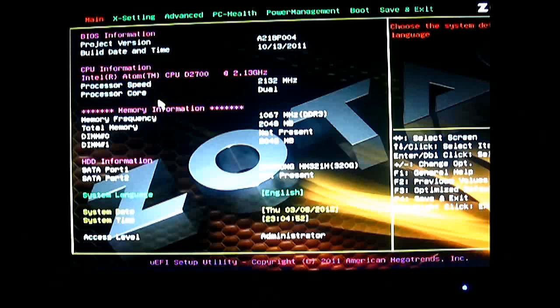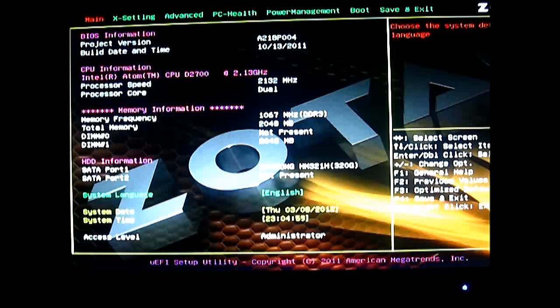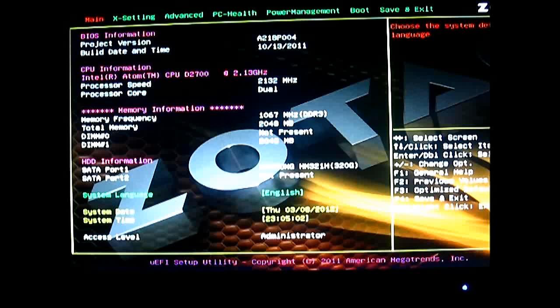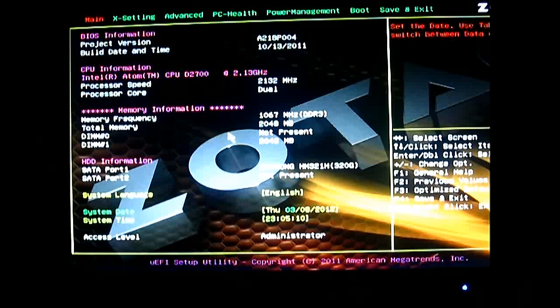We also have the hard drive in there. We have the Samsung HM321H, a 320 GB 5400 RPM hard drive. And here at the bottom, the yellow ones, these are the values that you can change. The white ones are the values that are just being displayed.